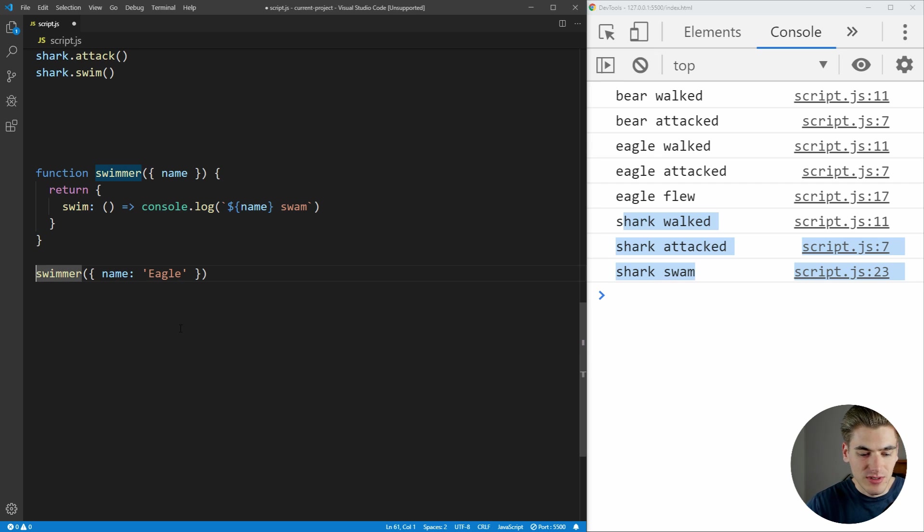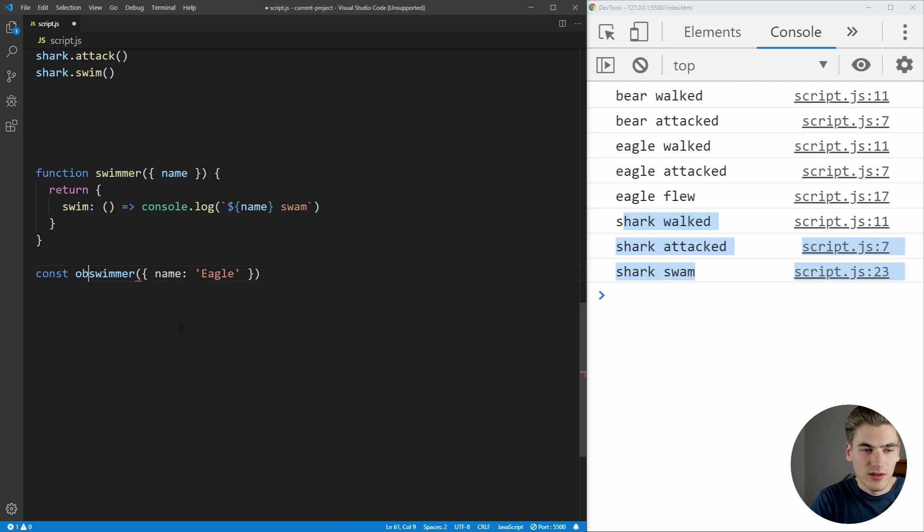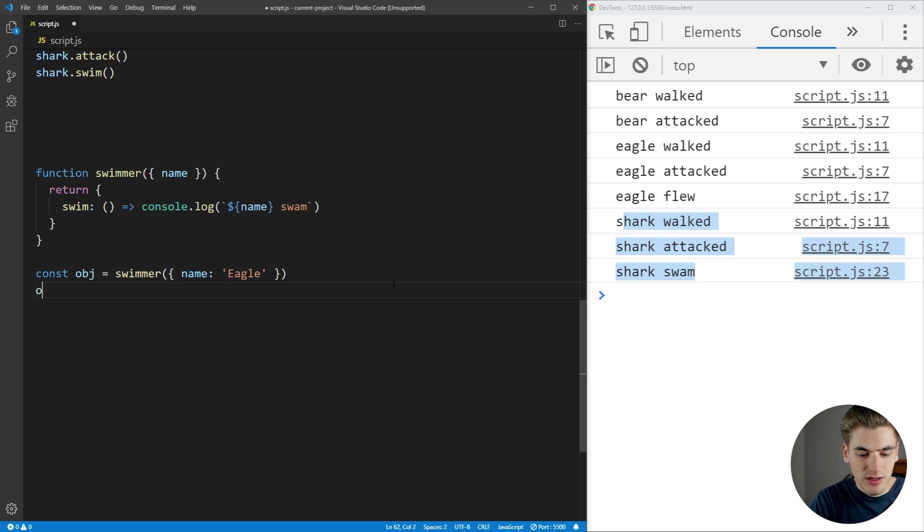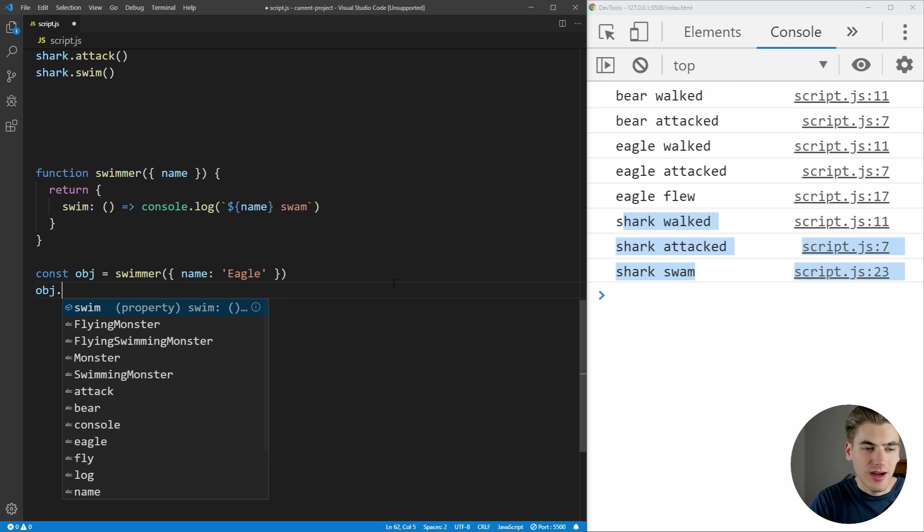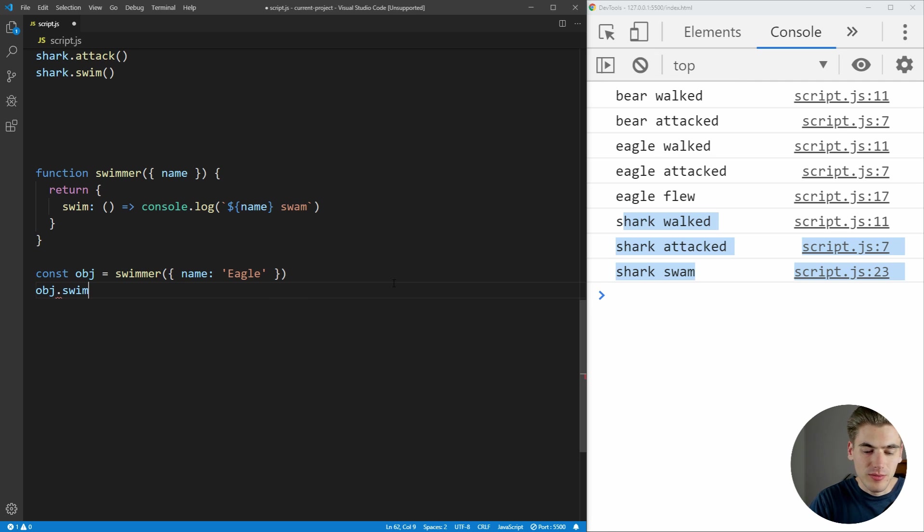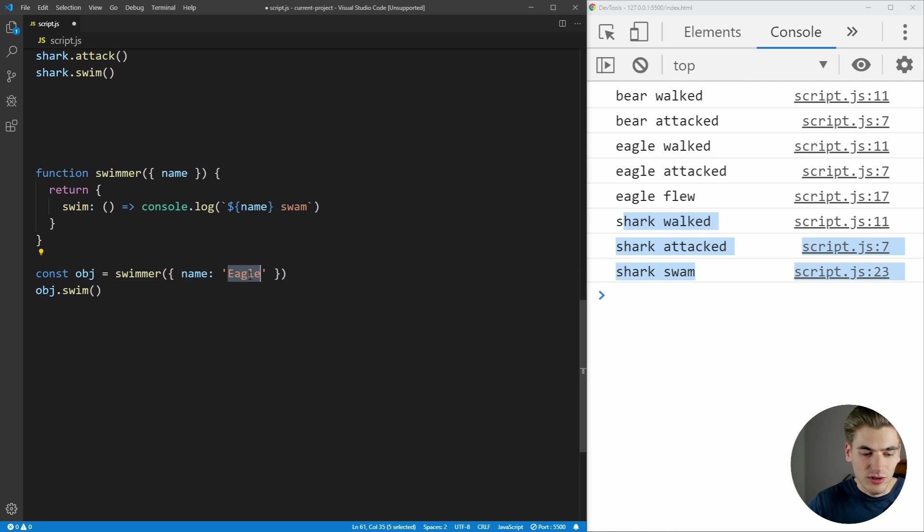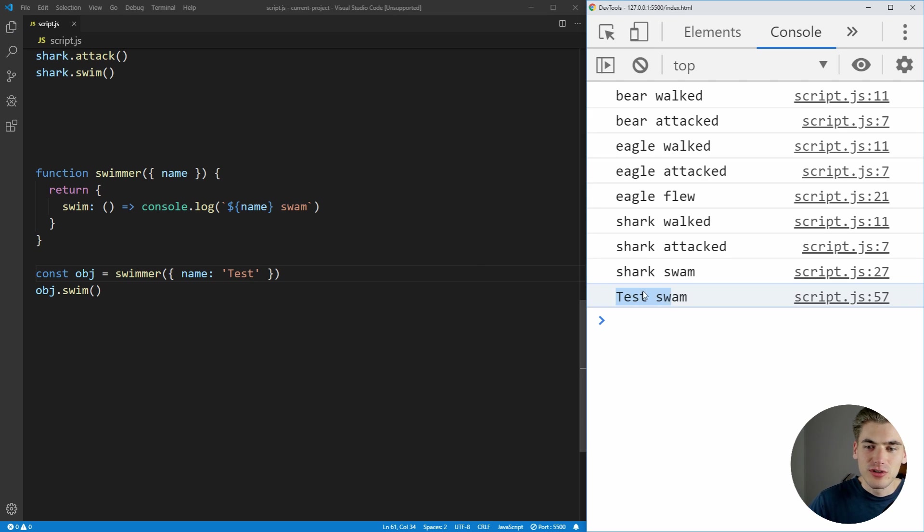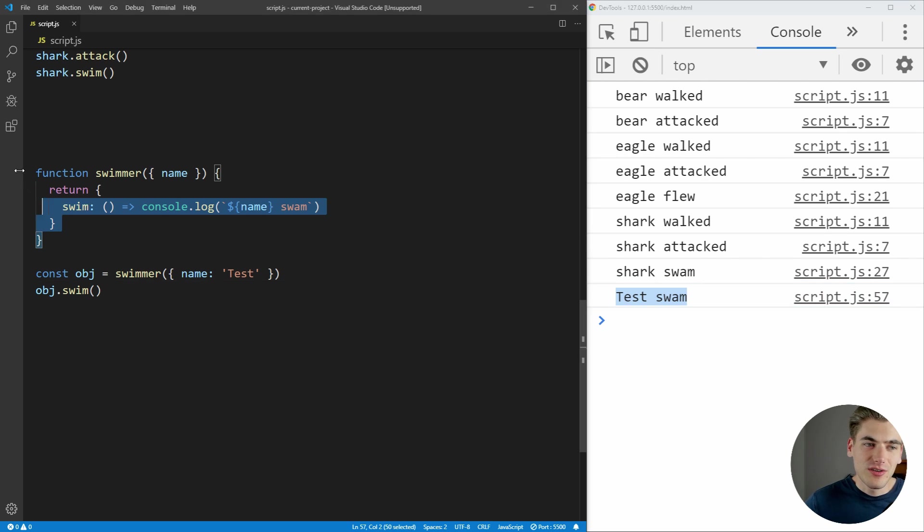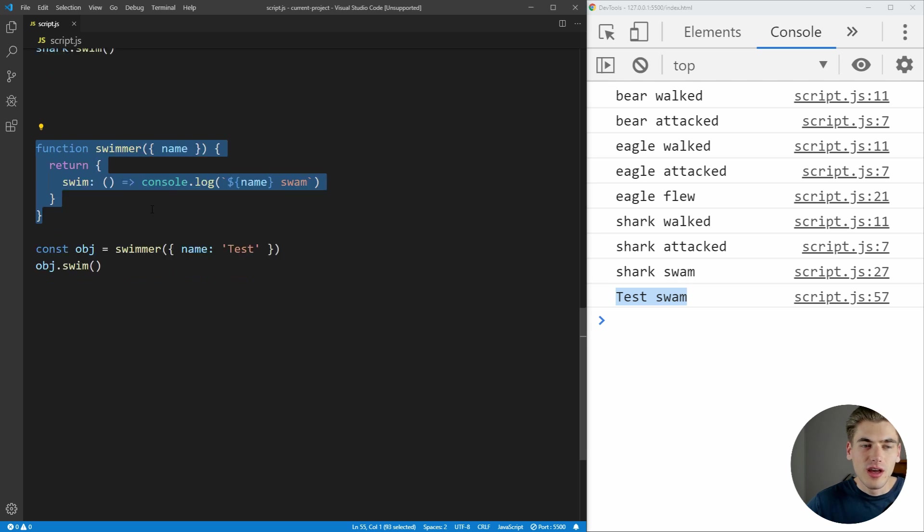Now what we've done is we're getting a new object that has the swim function on it. And we can even see that here by just saying, object is going to be equal to that. And we can call object.swim, as you can see, just like this. And let's just call this test. Now if we save, you can see we get test swam. So our swim functionality is working right here.